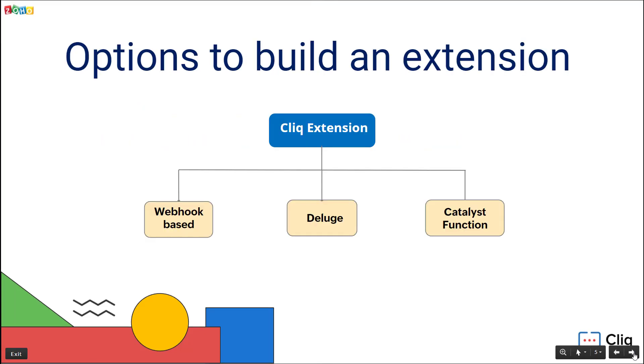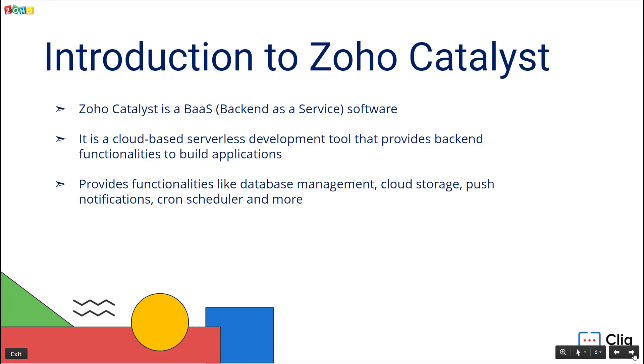Cliq extensions can be built using Deluge, Zoho's own coding language, or using webhooks connected to cloud platforms, or by connecting with Zoho Catalyst. In this video we shall see how to create a Cliq extension connecting with Zoho Catalyst.